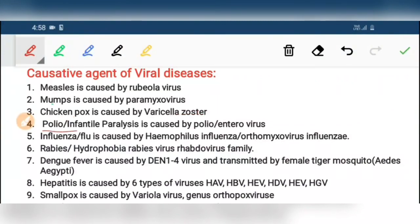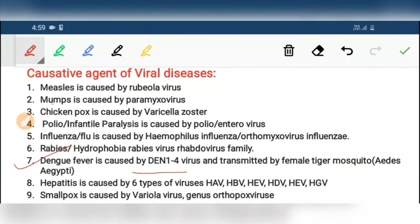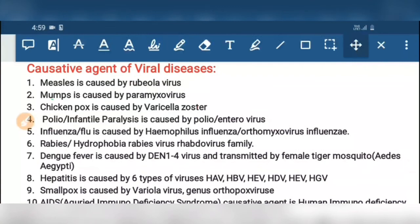Seventh, dengue fever is caused by Dengue virus, which includes DEN1, DEN2, DEN3, and DEN4, transmitted by the female tiger mosquito named Aedes aegypti. Eighth, hepatitis is caused by six types of viruses: Hepatitis A virus, Hepatitis B virus,